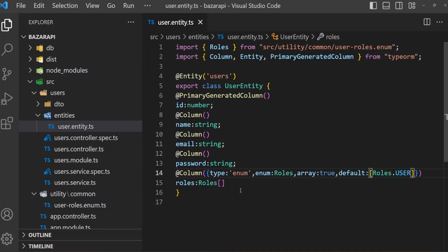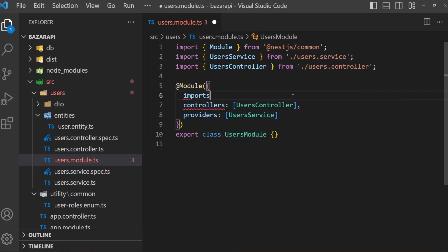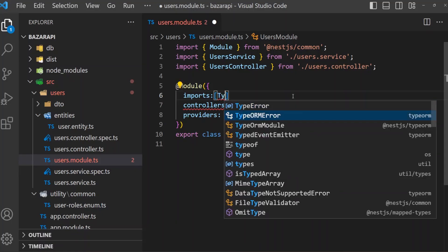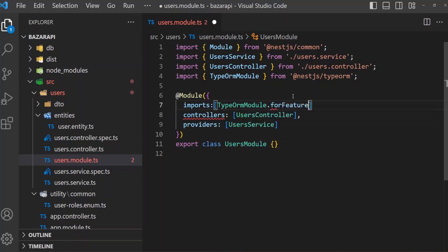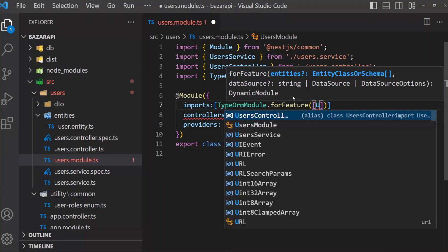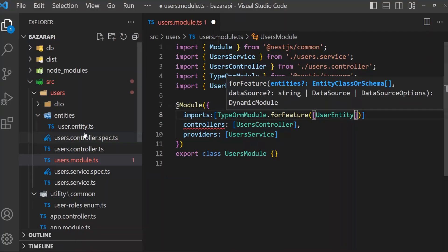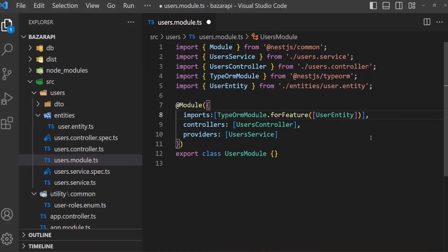Now open the users module. This is our users module, and we have to import these entities. Here in imports — and not only imports, it needs to be with TypeORM — so TypeOrmModule.forFeature. Then we have to specify which entity we need — our UserEntity. If we create multiple entities, then we have to just specify them after a comma. Save it.